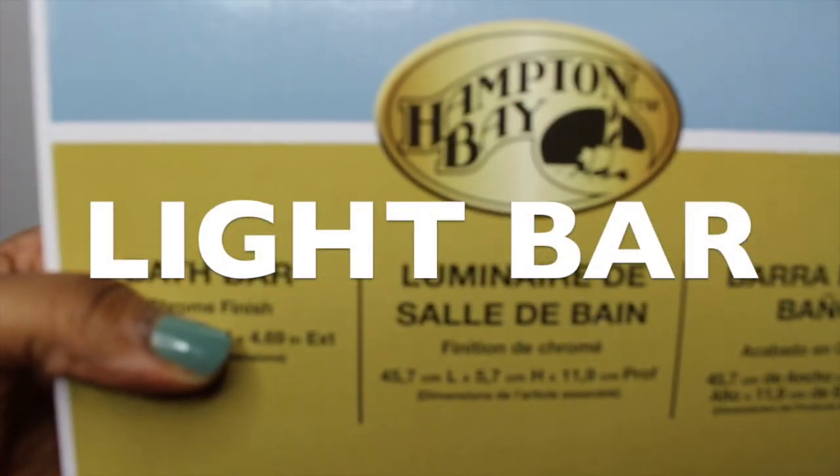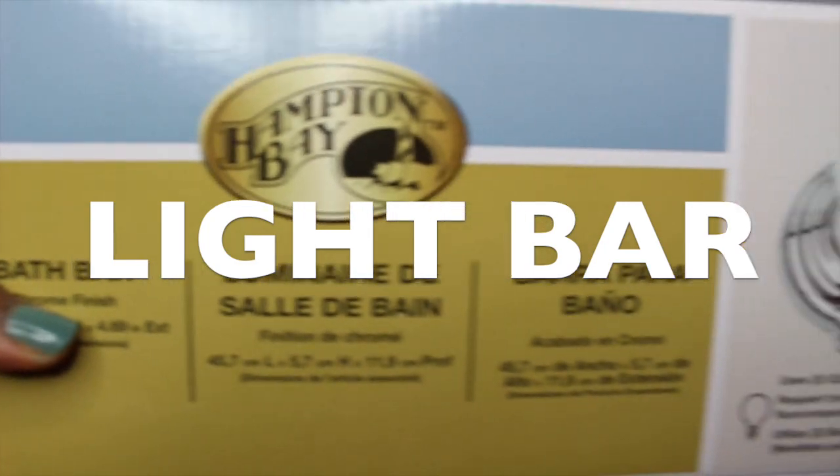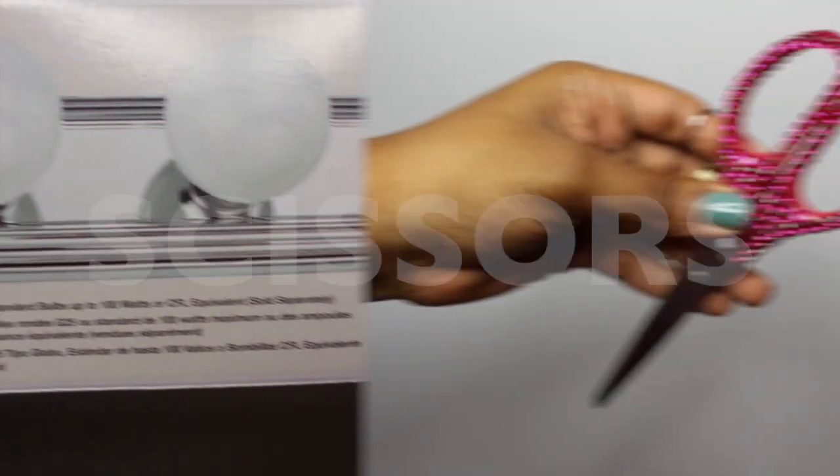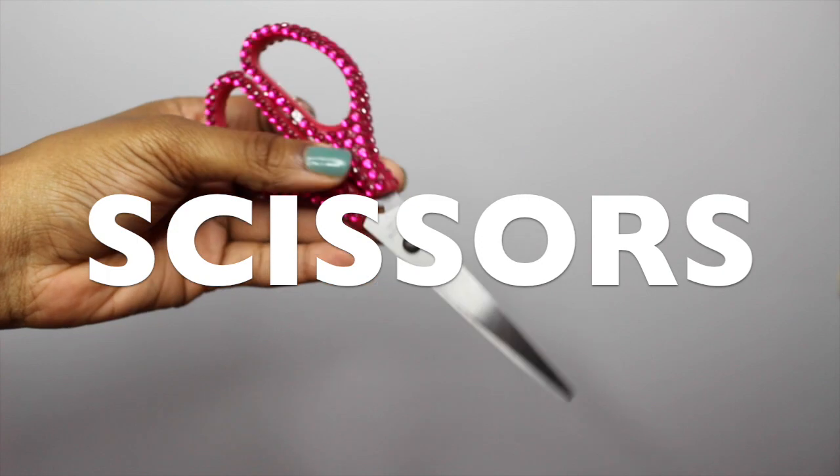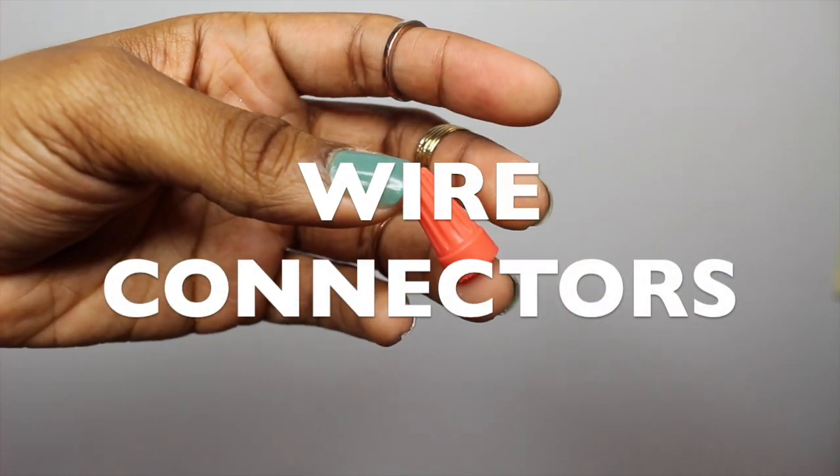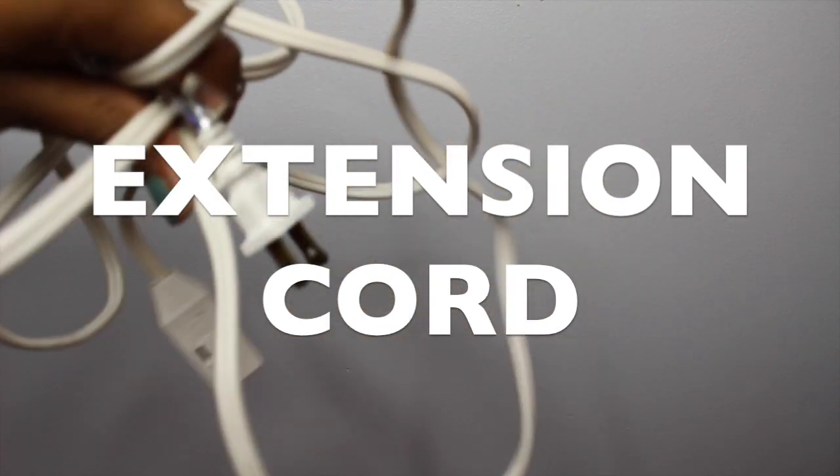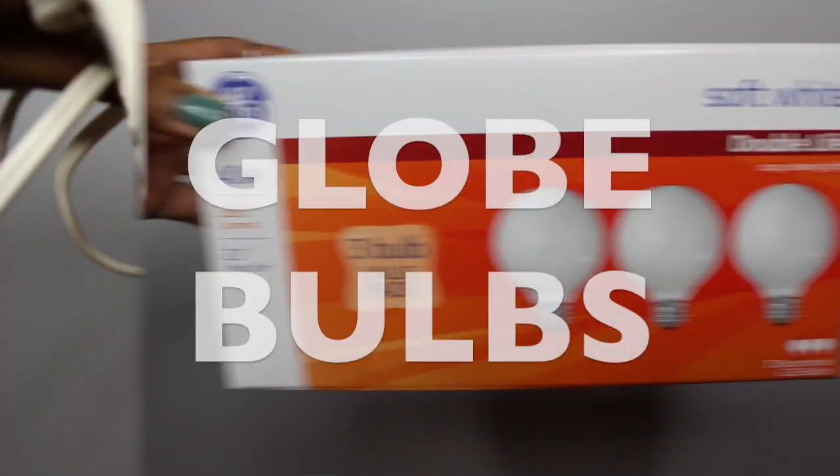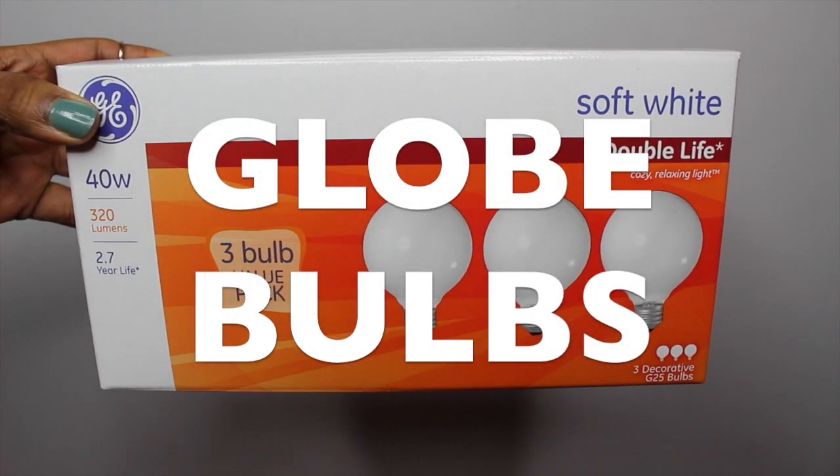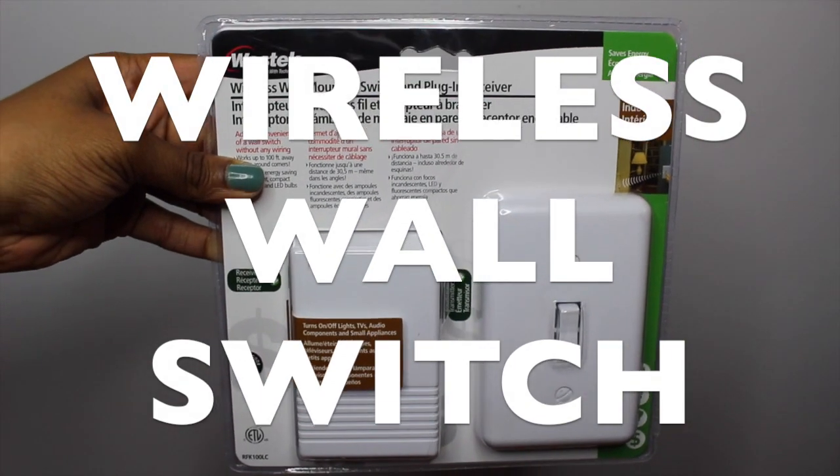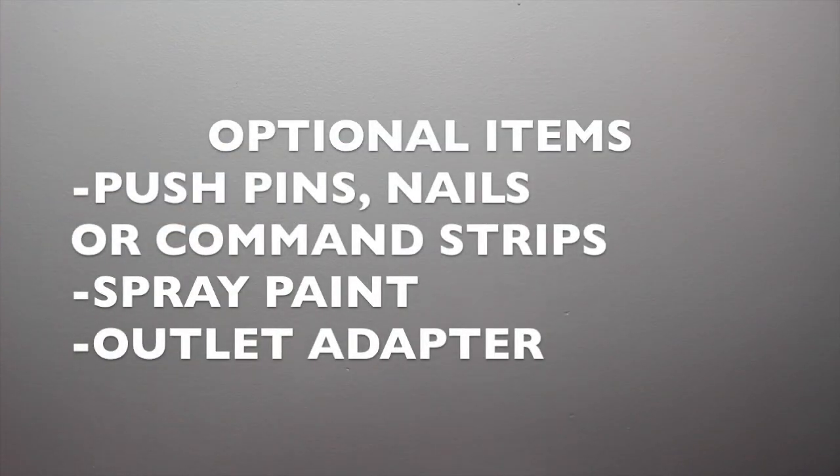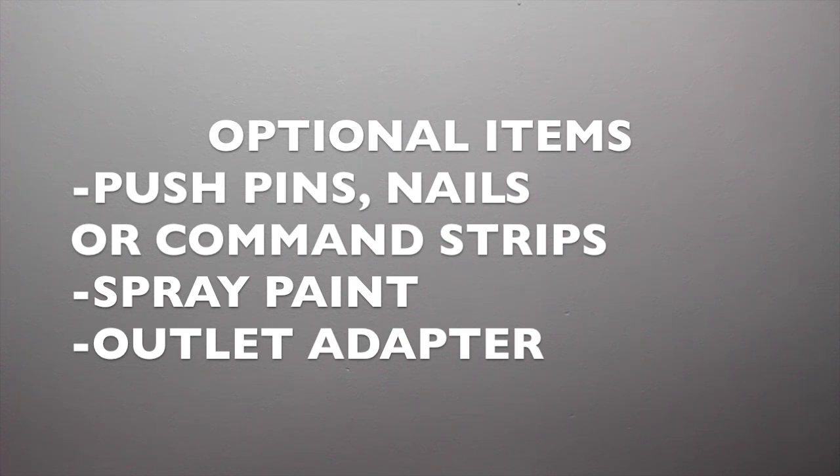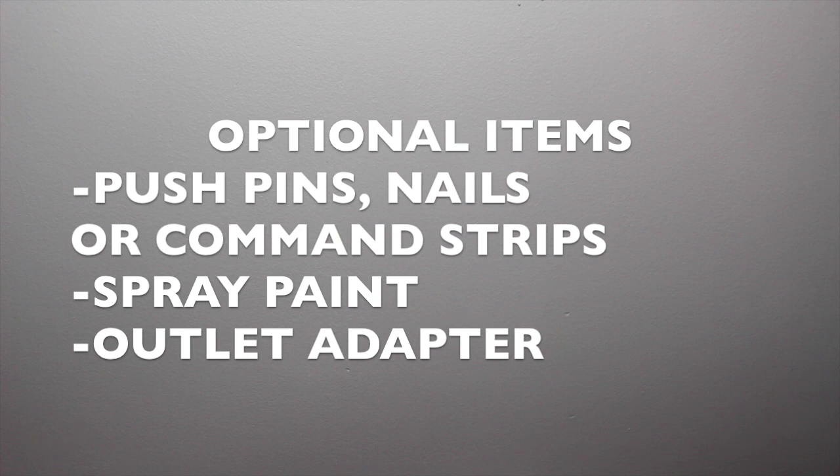For this DIY project you will need a light bar or bath bar, basically a vanity bar that holds round light bulbs, scissors, wire connectors, an extension cord or two, bulbs in either soft white or crystal clear, and a wireless wall switch. There are some other optional items you can get: you can hang up your vanity using push pins, nails, or command strips. You can spray paint your vanities any color you want to match your room, and outlet adapters will allow you to add multiple vanities to your makeup area.